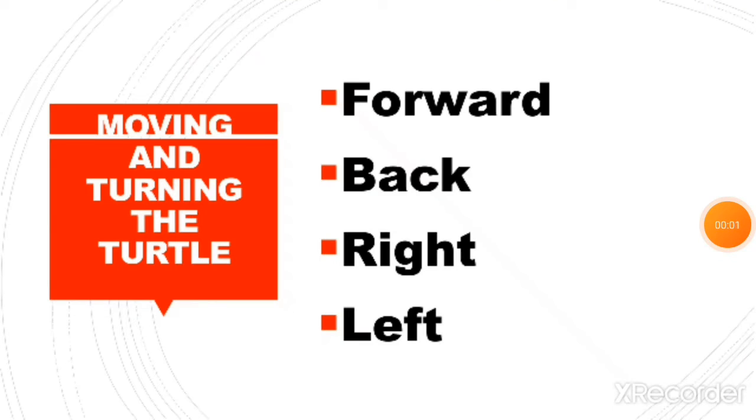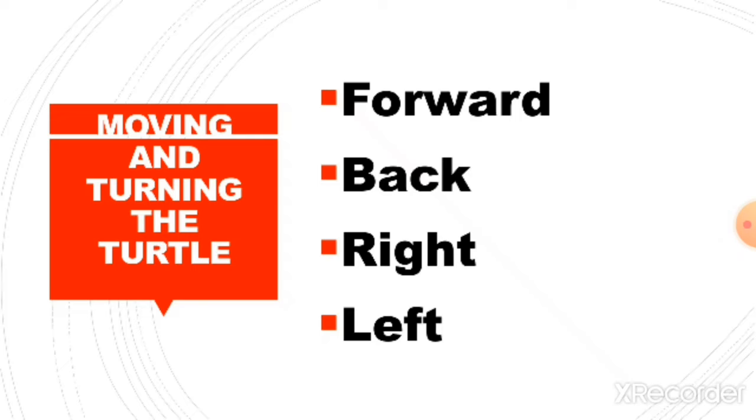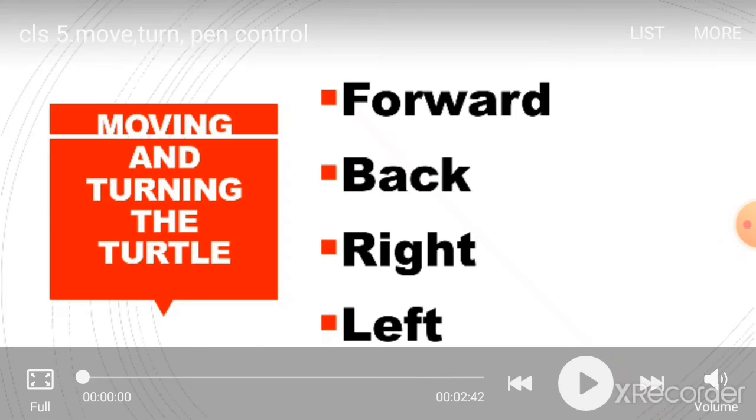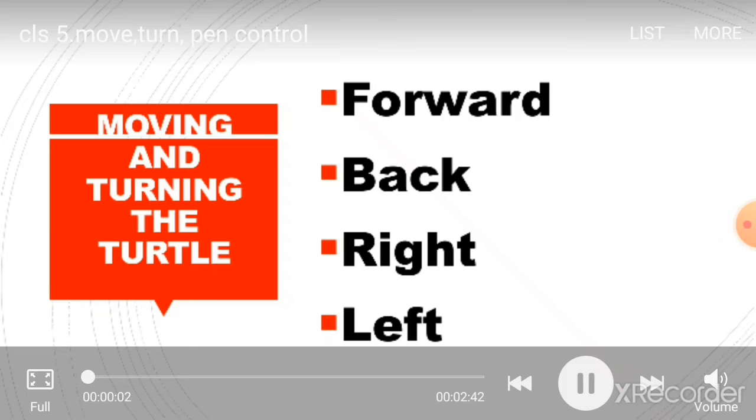Our next topic is moving and turning the turtle. Moving means forward and back command is used for moving the turtle. And turning commands are right and left. Now we are going to see how to use these commands in our Logo software.